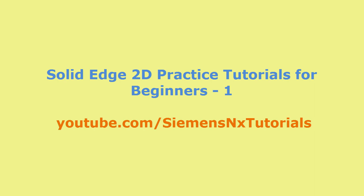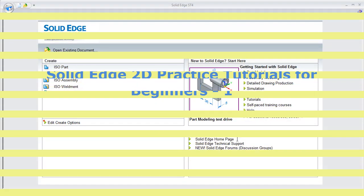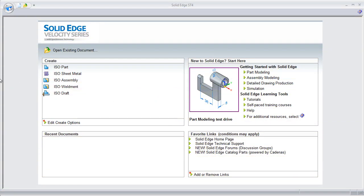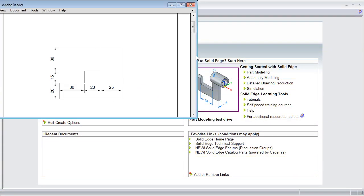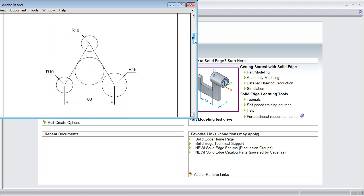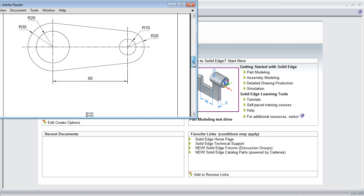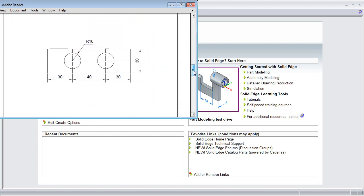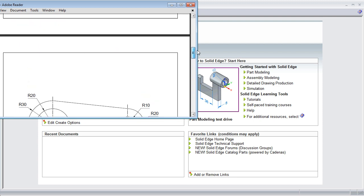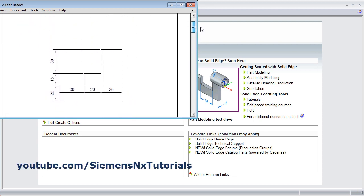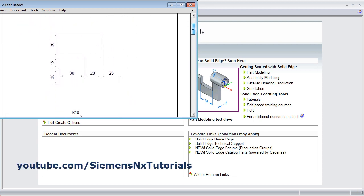Welcome back. In this tutorial, we will create some 2D drawings based on what we learned in previous tutorial. We will be creating these objects. Let's start with this one.